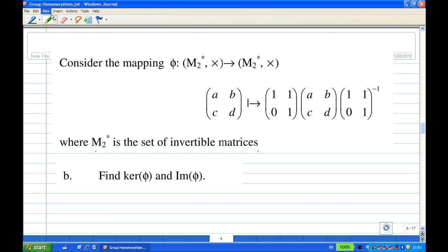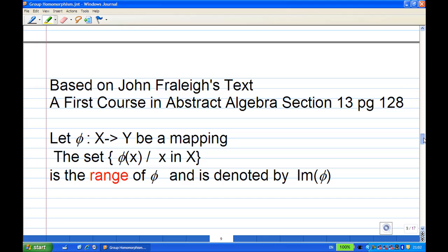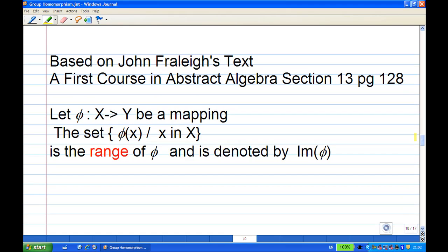What we are going to do is find the image of V. Recall the statement in Fraleigh's text, A First Course in Abstract Algebra, Section 13, page 128: let V be a mapping from X to Y, then the set of V of x when x belongs to X is the range of V and is denoted by the image of V.